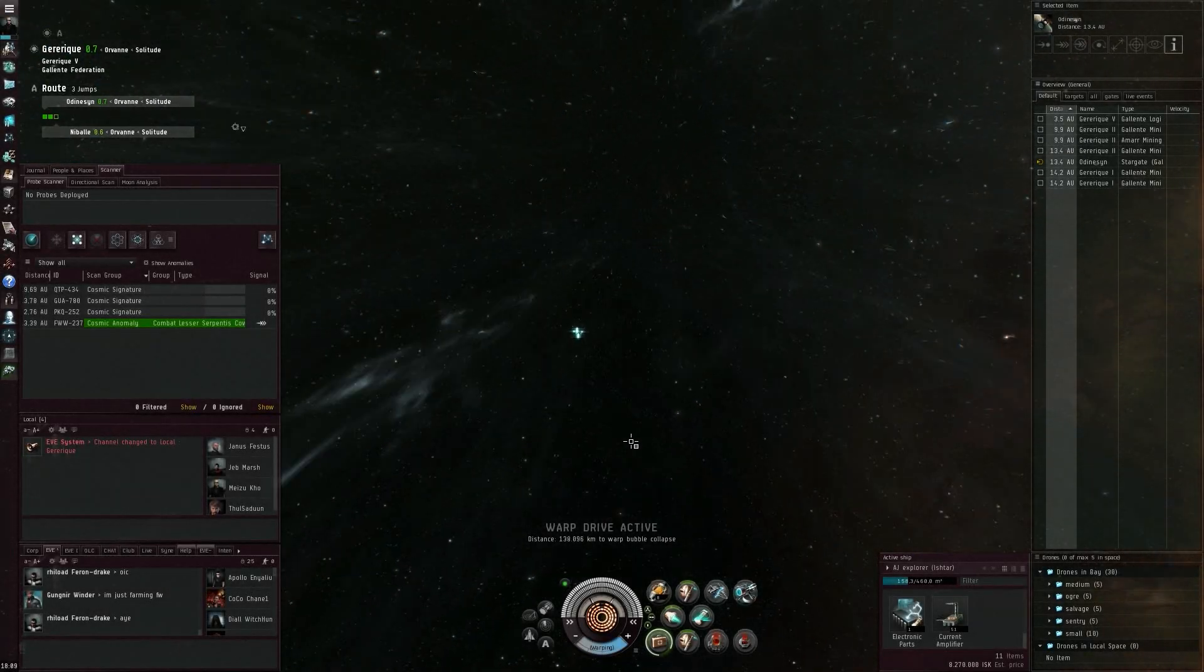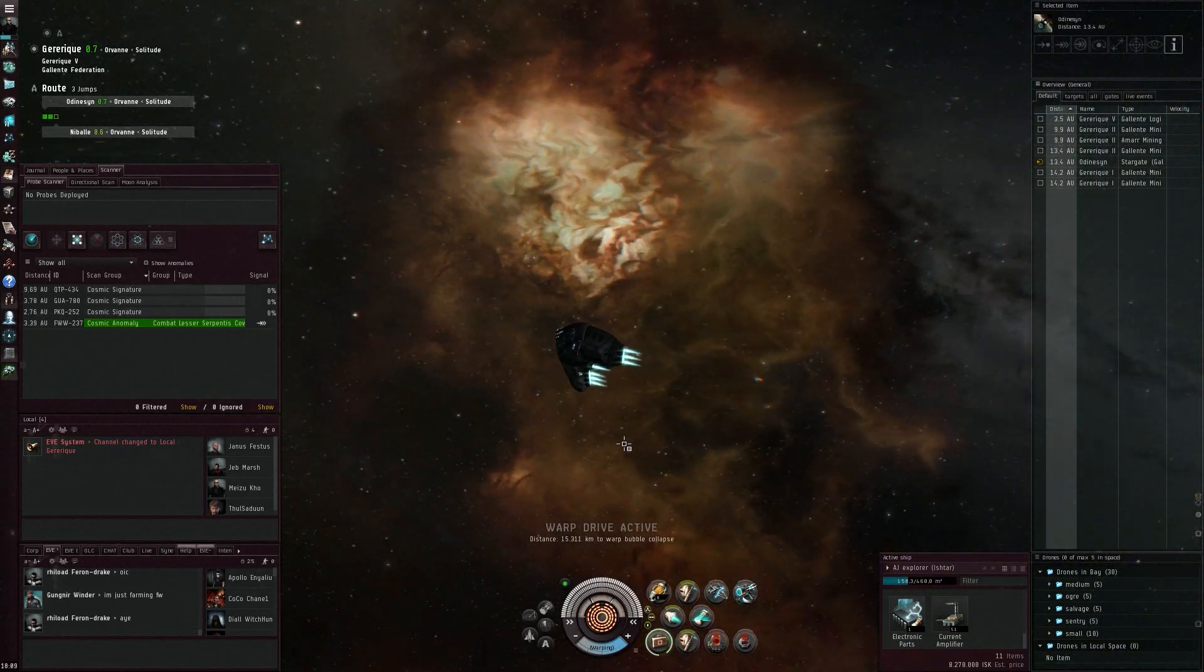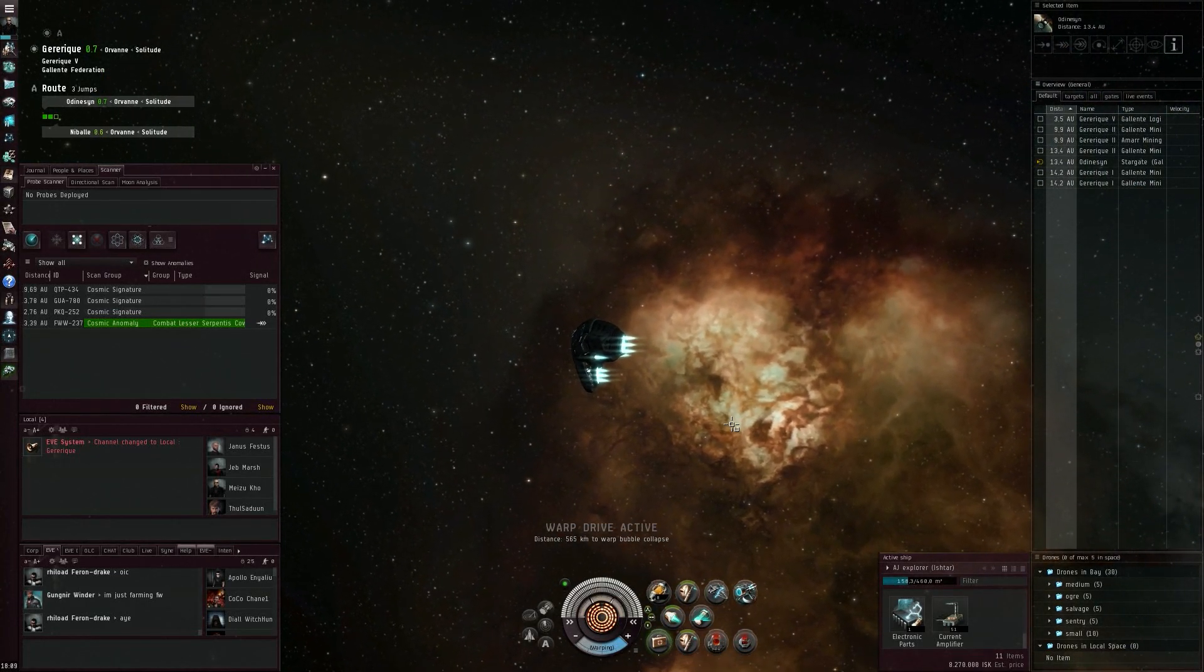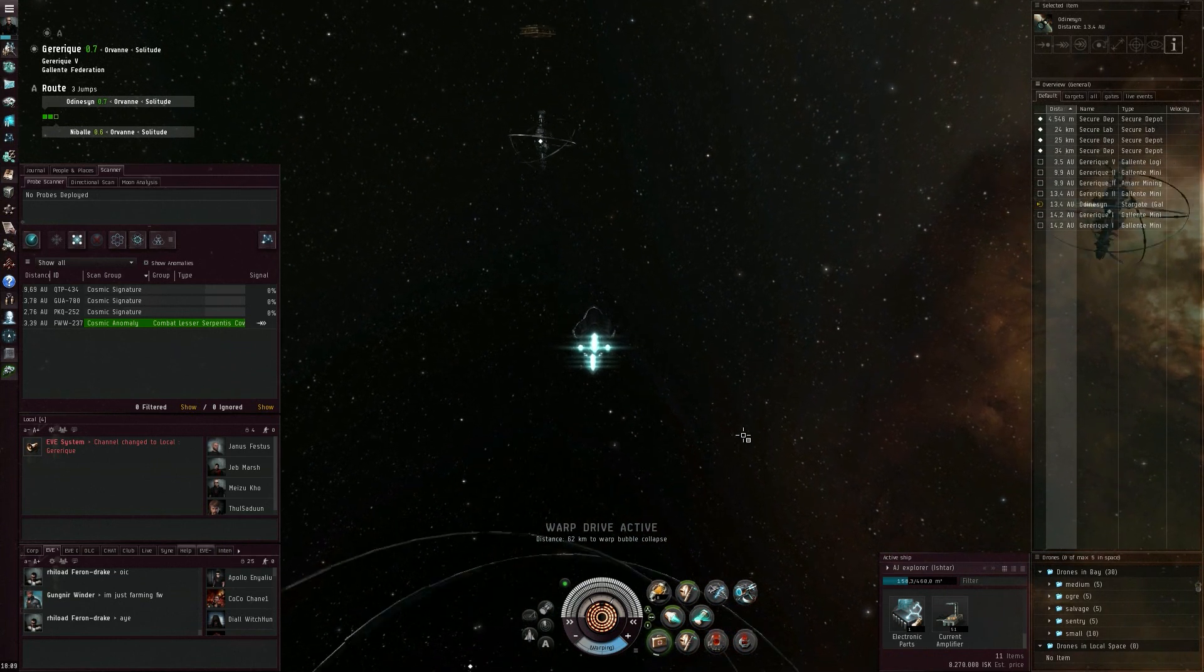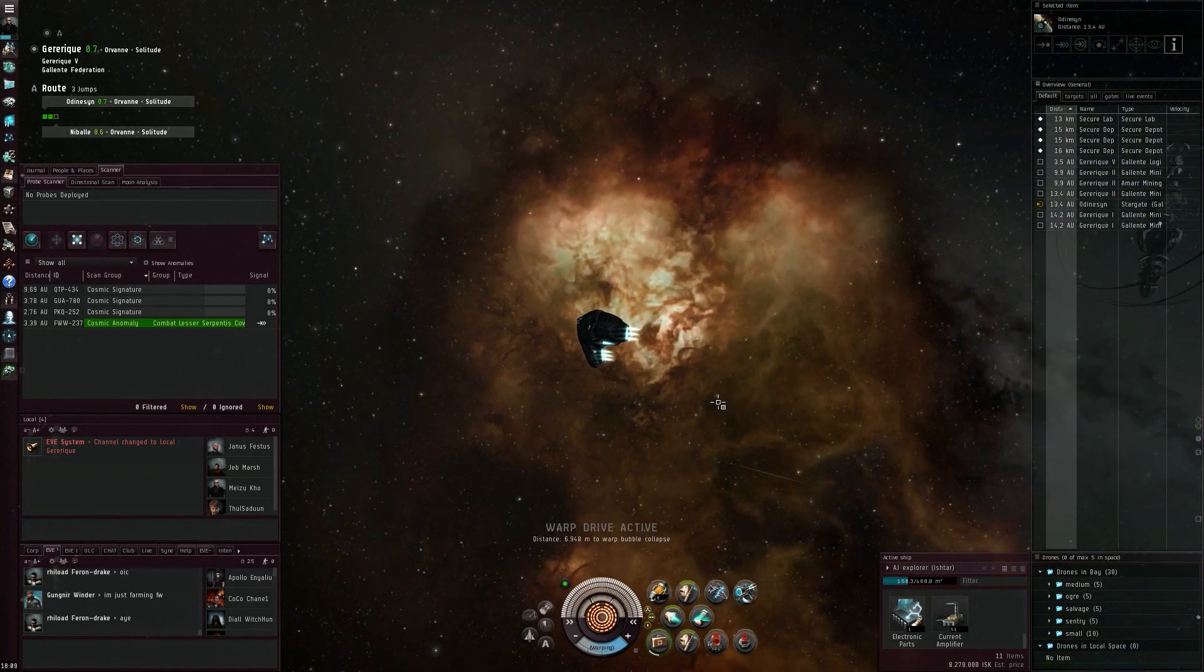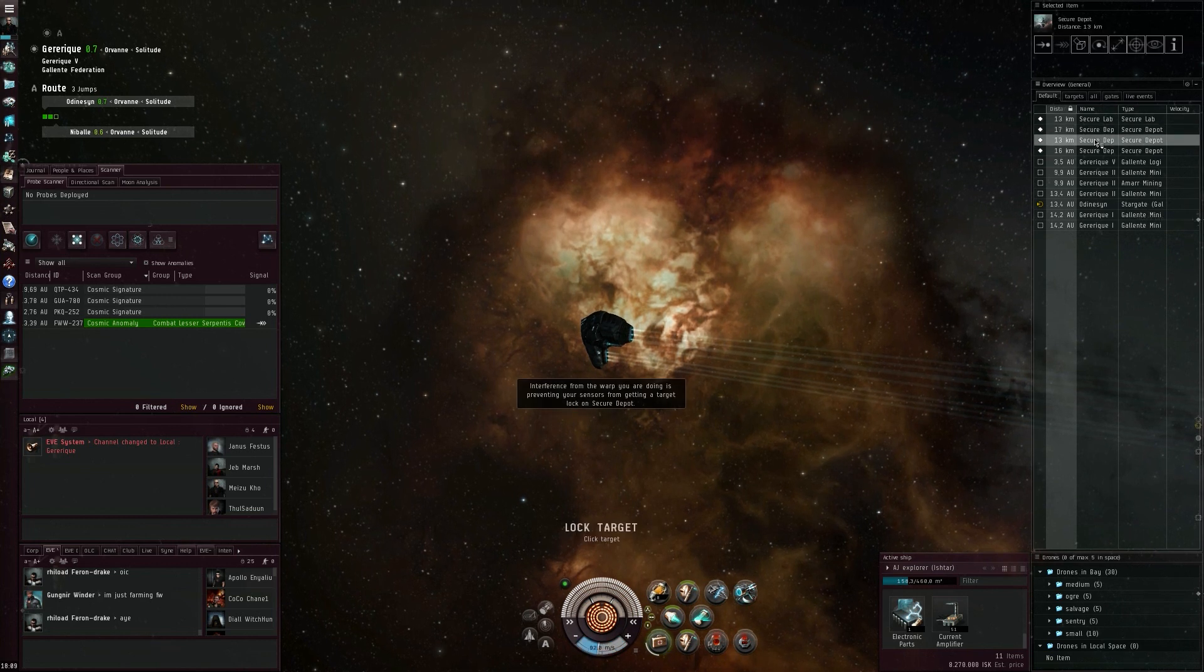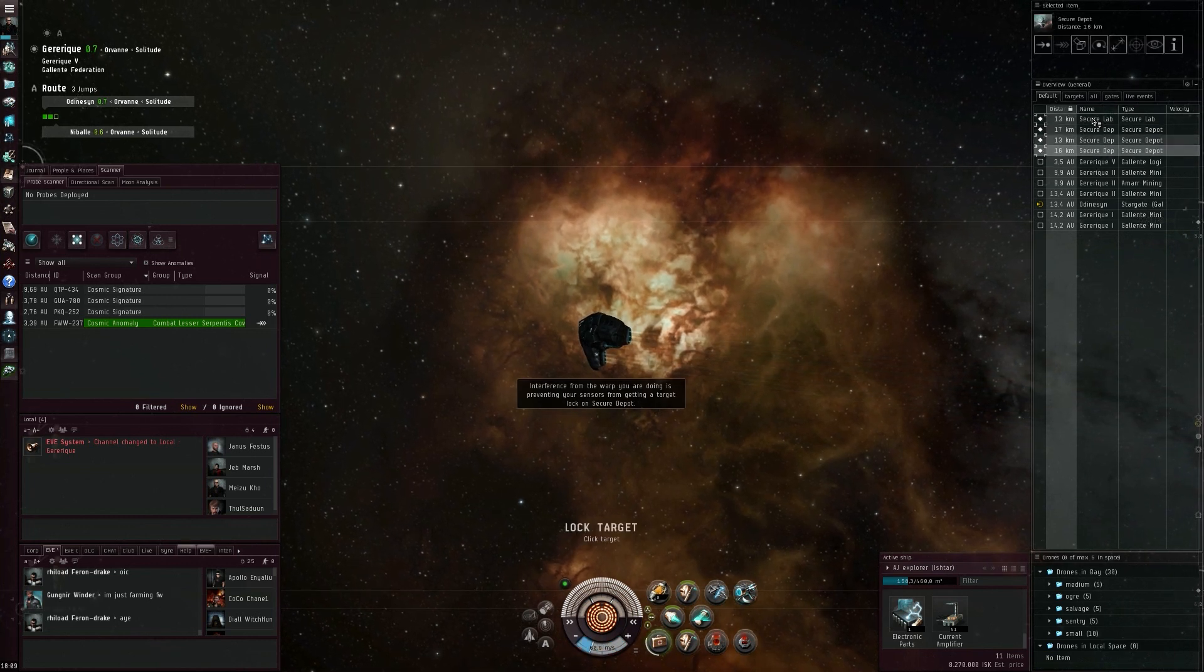Hi everyone, the Lone Wolf here, welcome back to some EVE Online and I once again find a ghost site here in high sec. Let's see what we can find inside these secure laboratories and deposits.